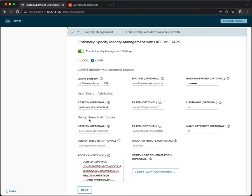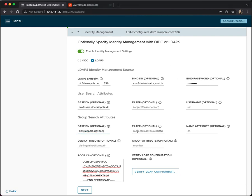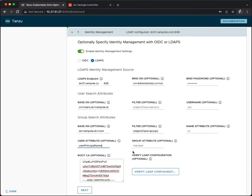So group search attributes. Let's again get the distinguished name. There we go. And I do need to have a group search filter. I'm going to use the object class of group here. The user attribute in group search, we can set to user principal name. I think that's okay. Great.